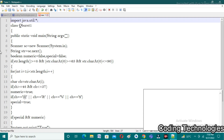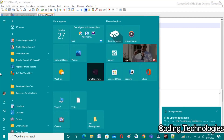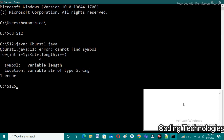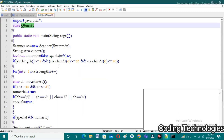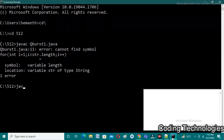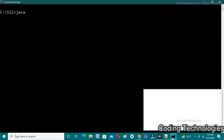I save the file as 'CuBurst1.java', then open the command prompt. I change the directory: 'cd 512' because the file is in the 512 folder. I compile using 'javac'. There was an error — 'str.length' needed parentheses. After fixing and saving, I compile again and there are no errors. I clear the screen and run the program using 'java CuBurst1'.